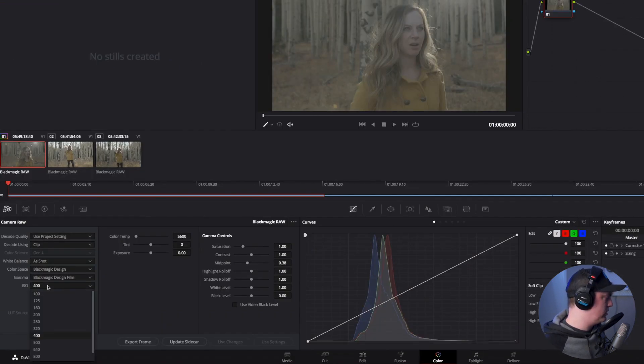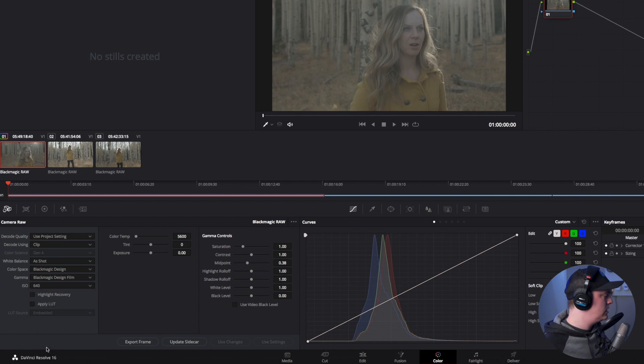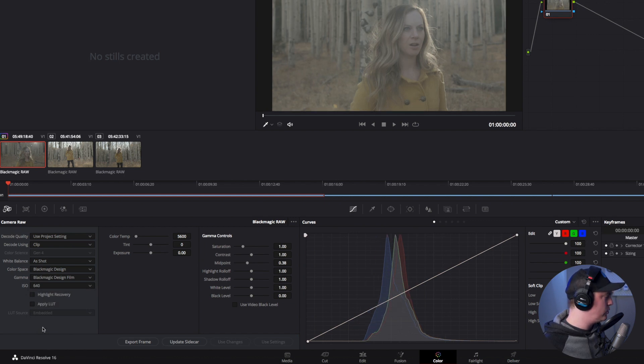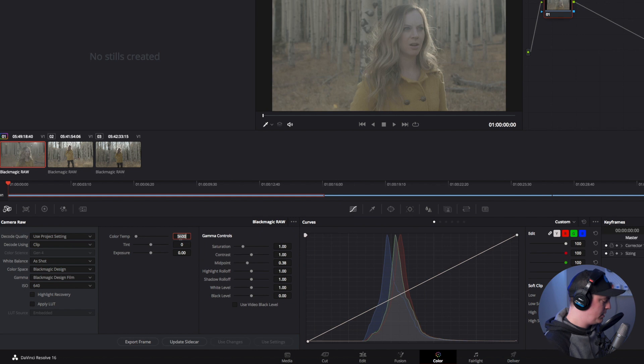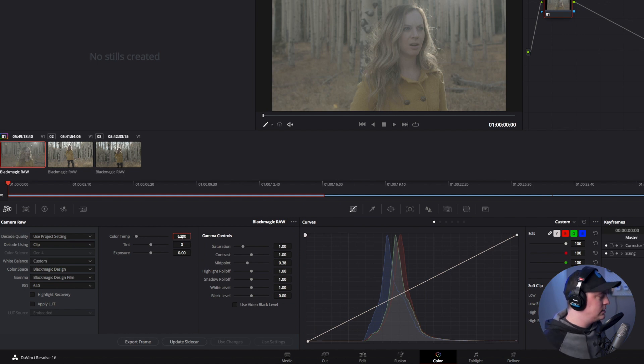So let's say we want to brighten this up a little. I'm going to change the ISO up to 640 ISO. I can change the color temperature, say I want it to be maybe a little bit warmer, so we'll go to 6000 Kelvin.